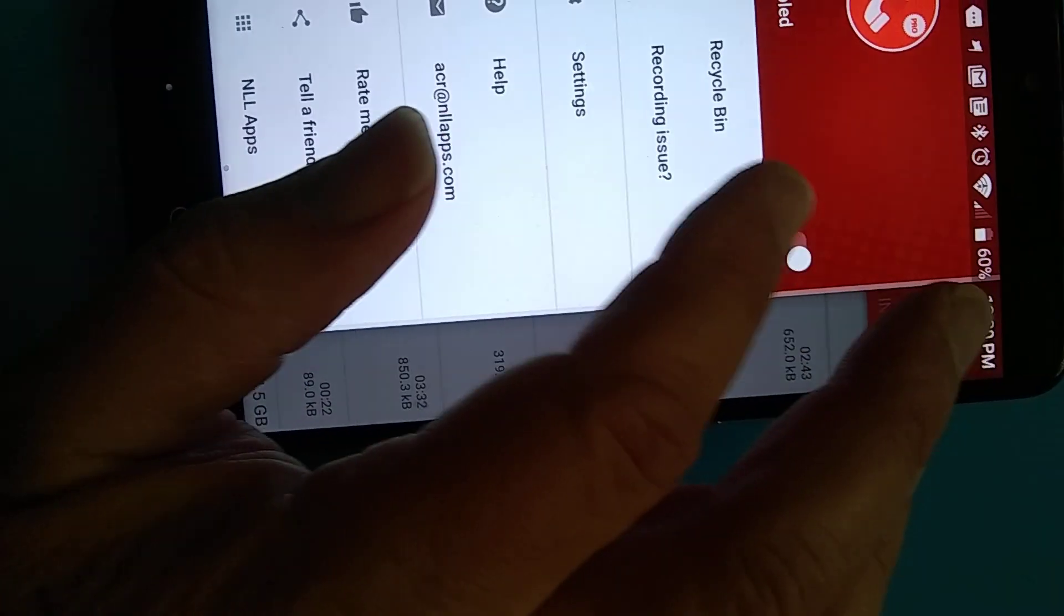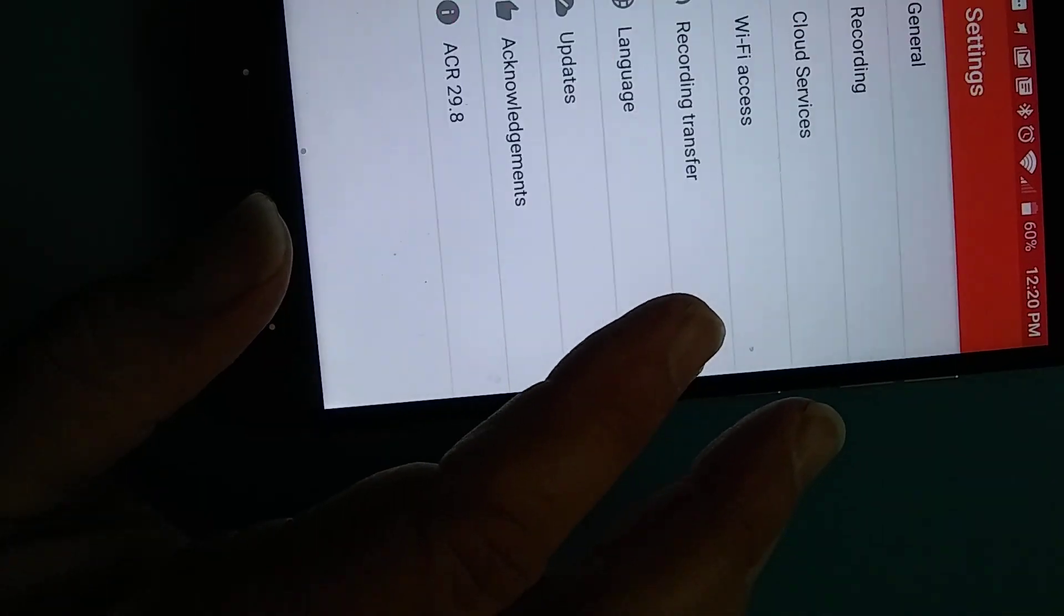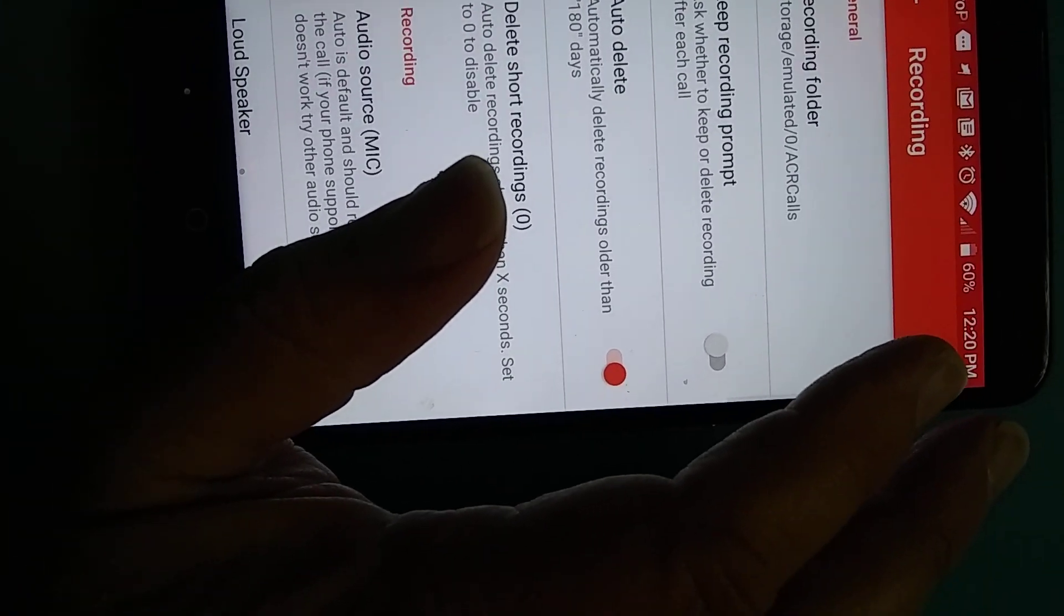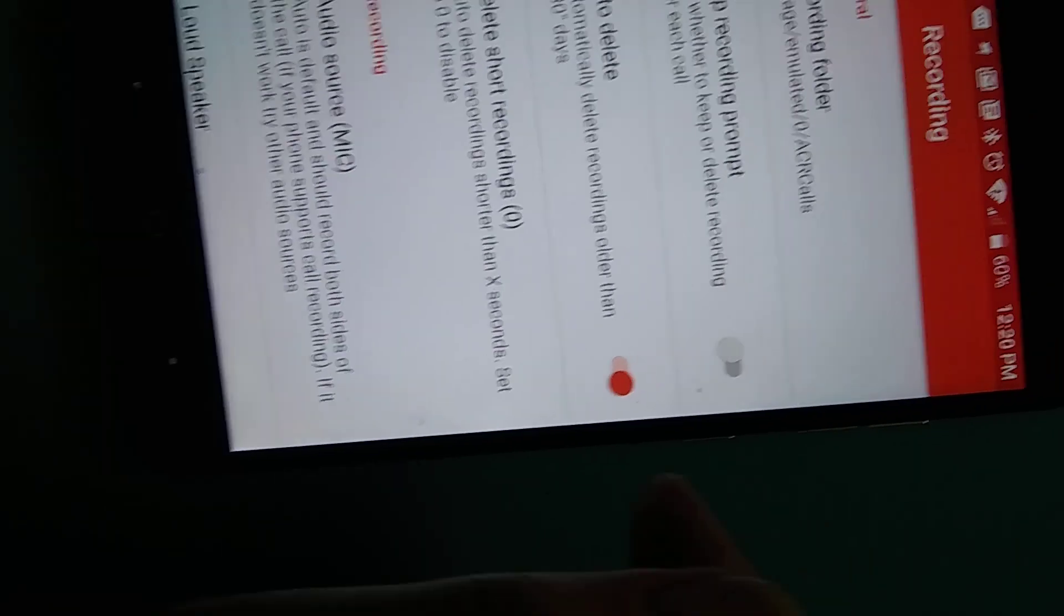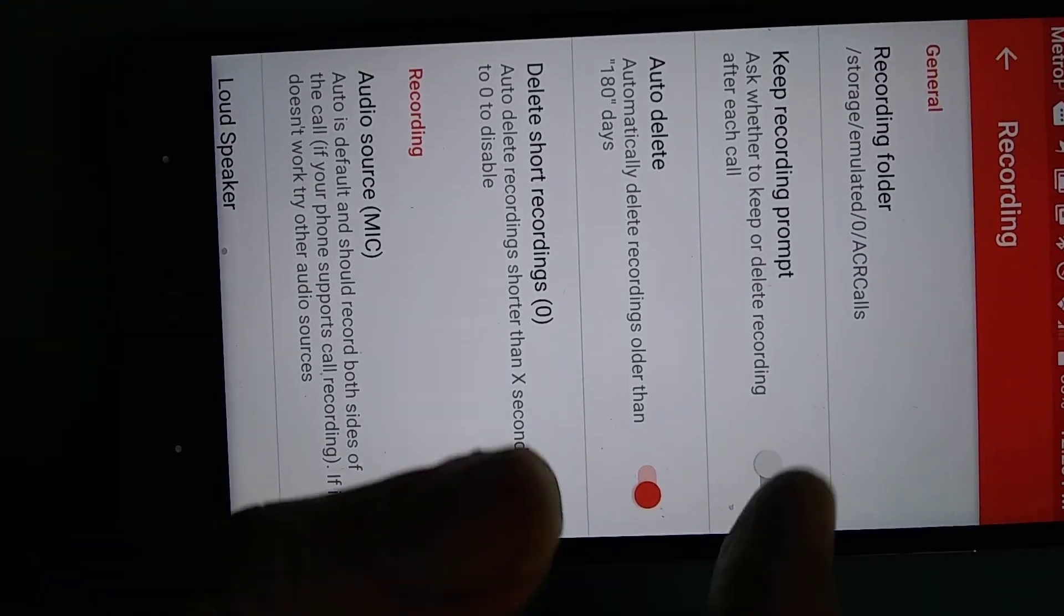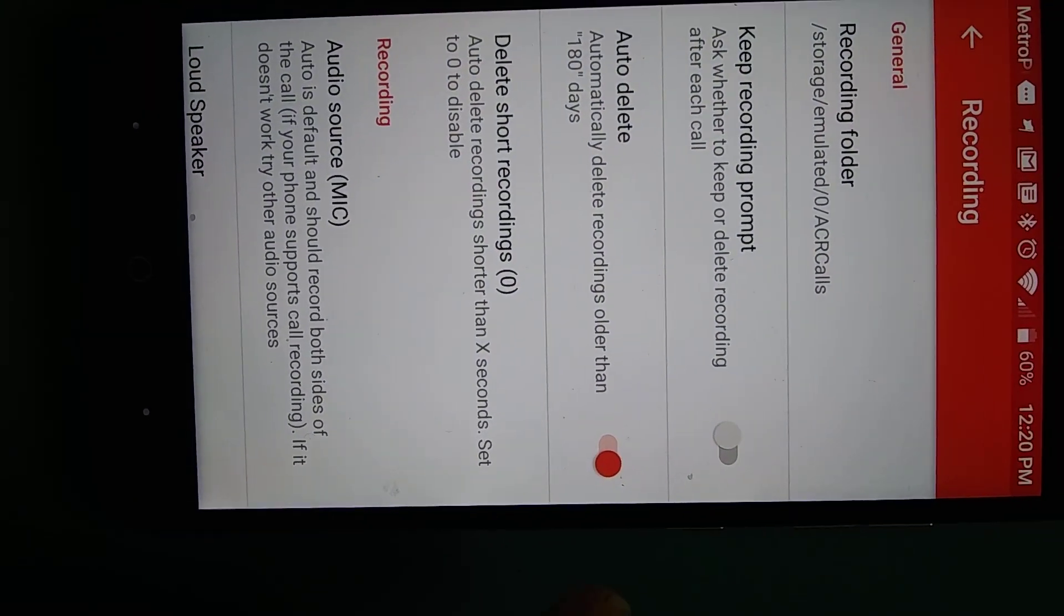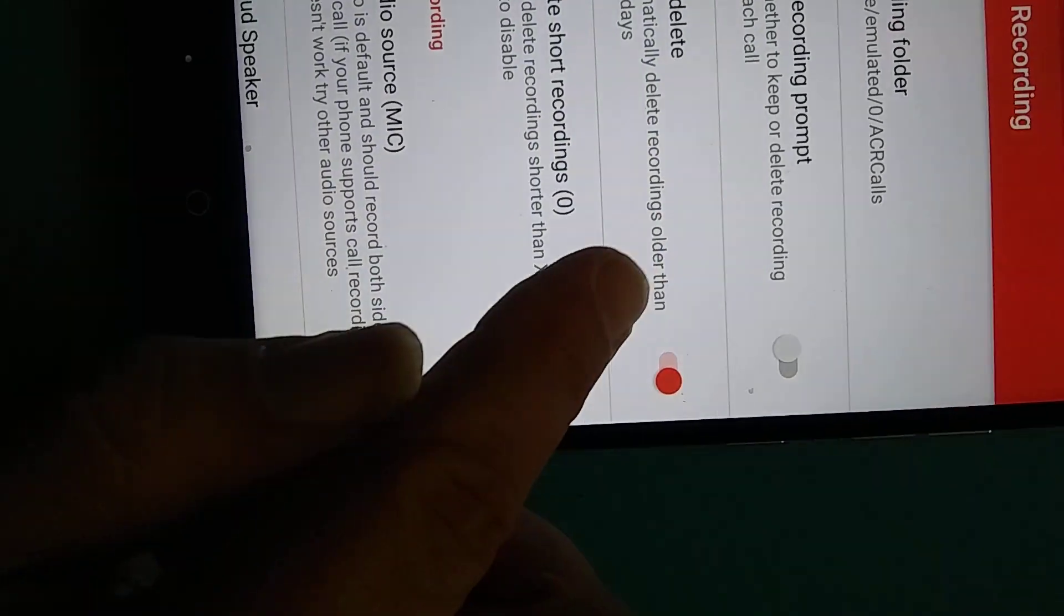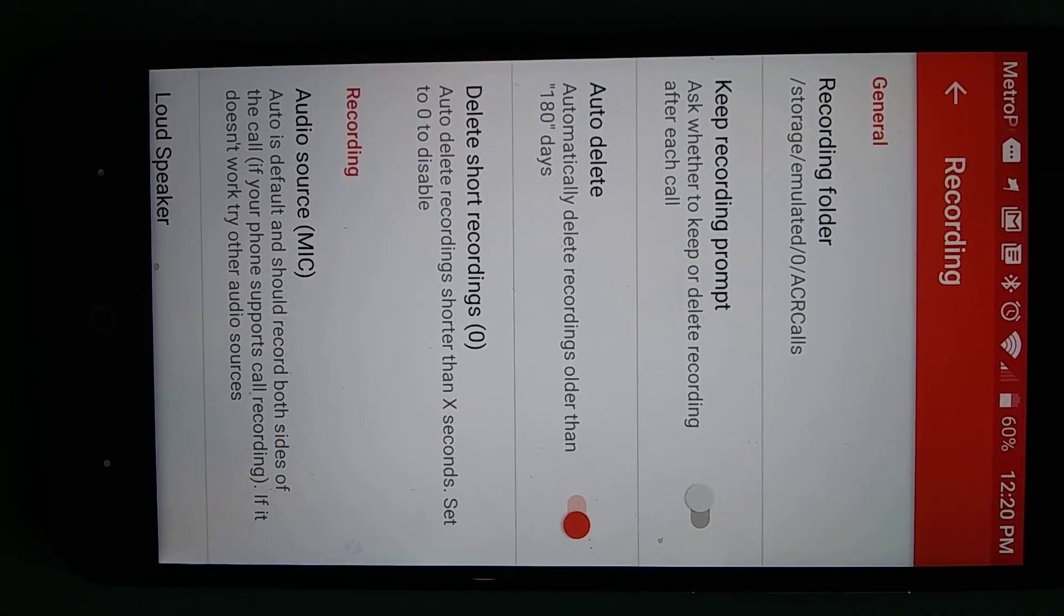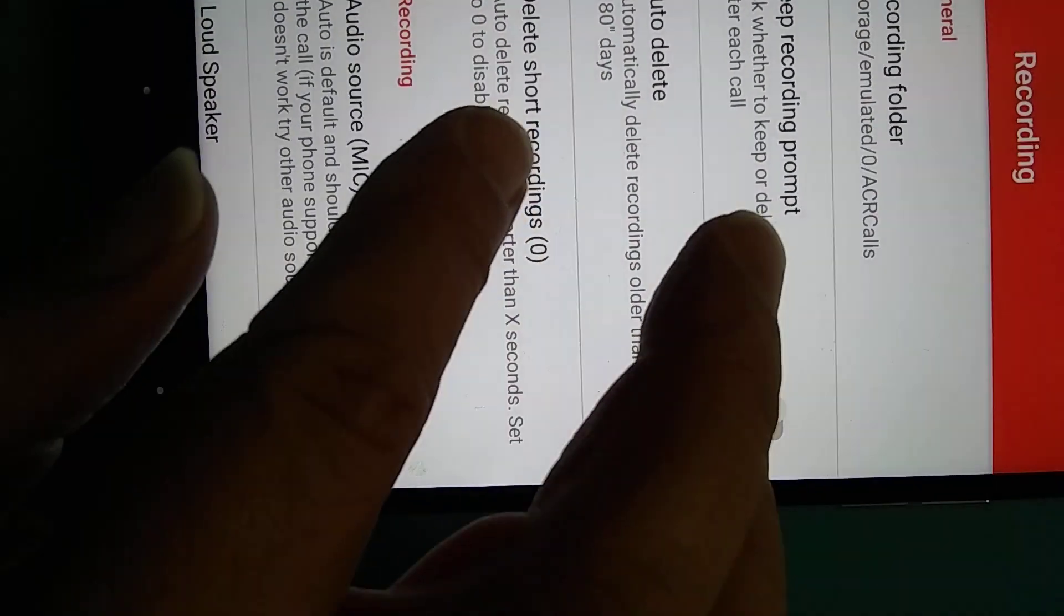The settings should be recording. So it's no for the prompt, but it's yes for auto. I delete mine after 180 days, that's completely up to you.